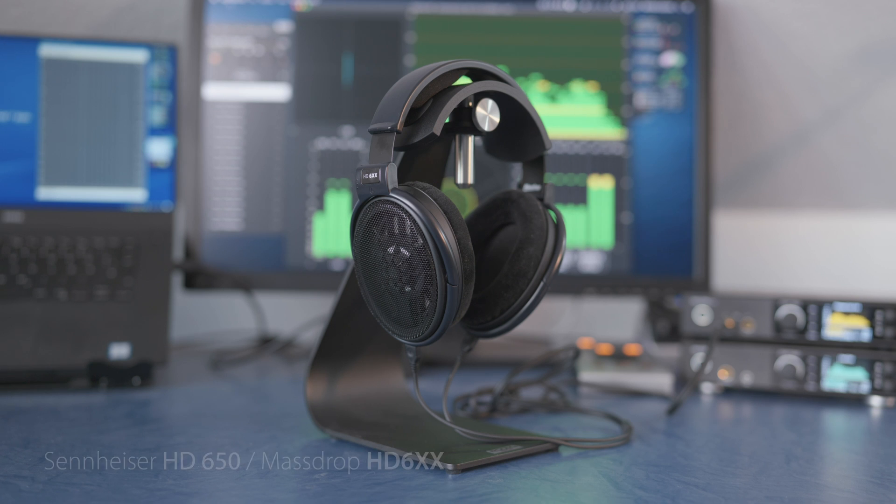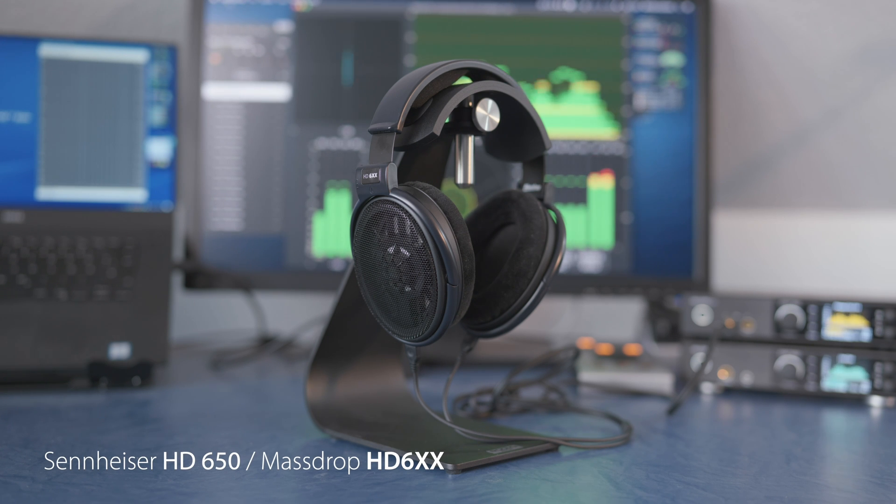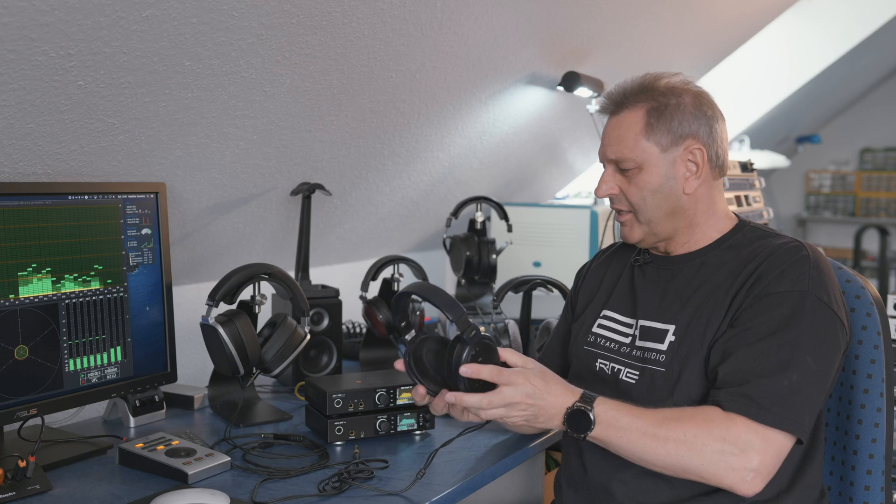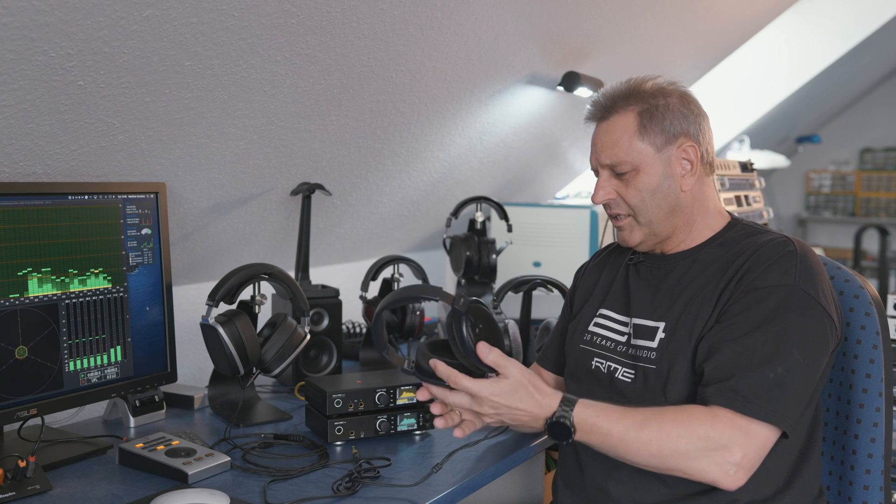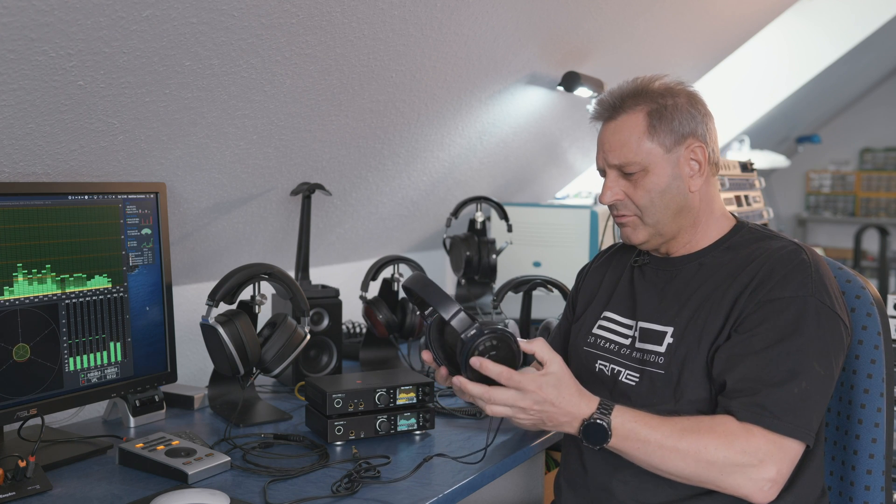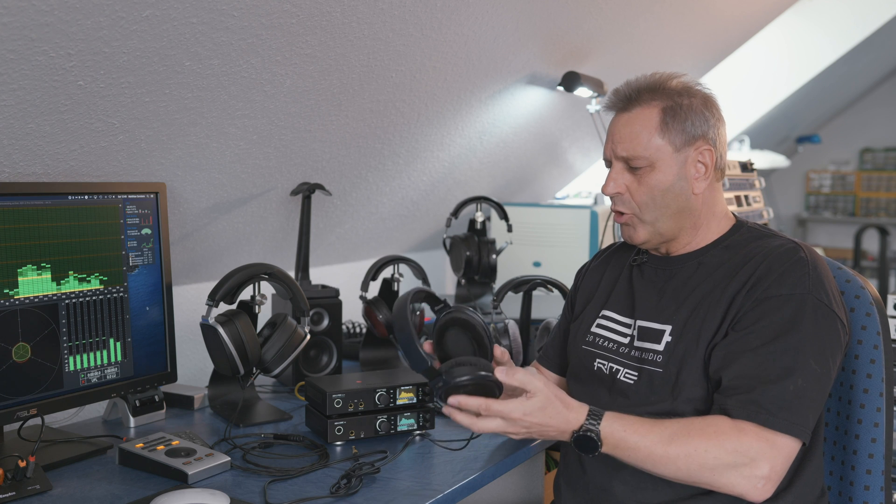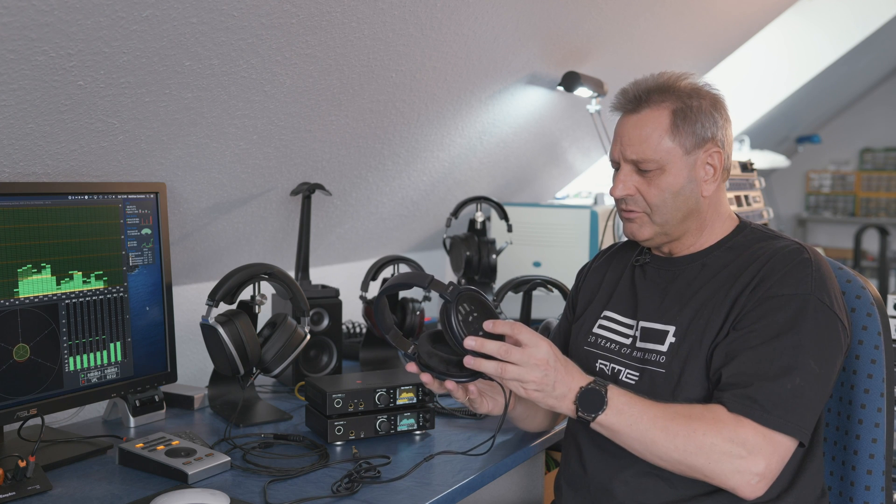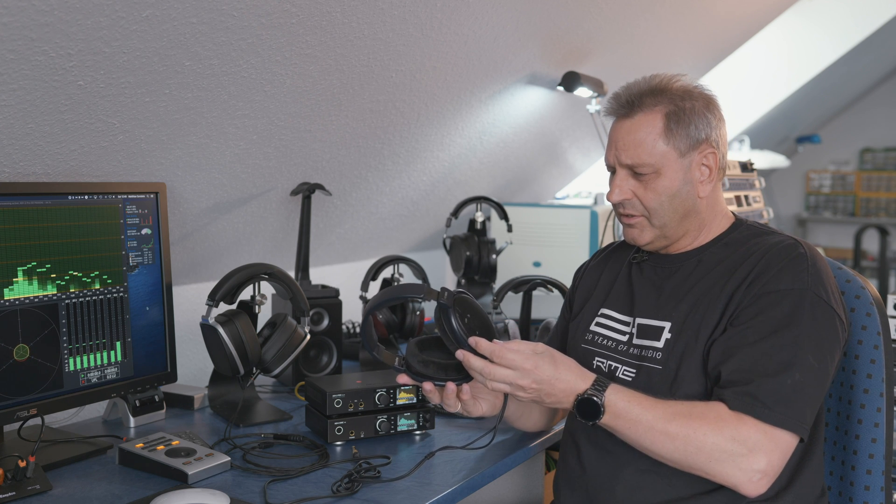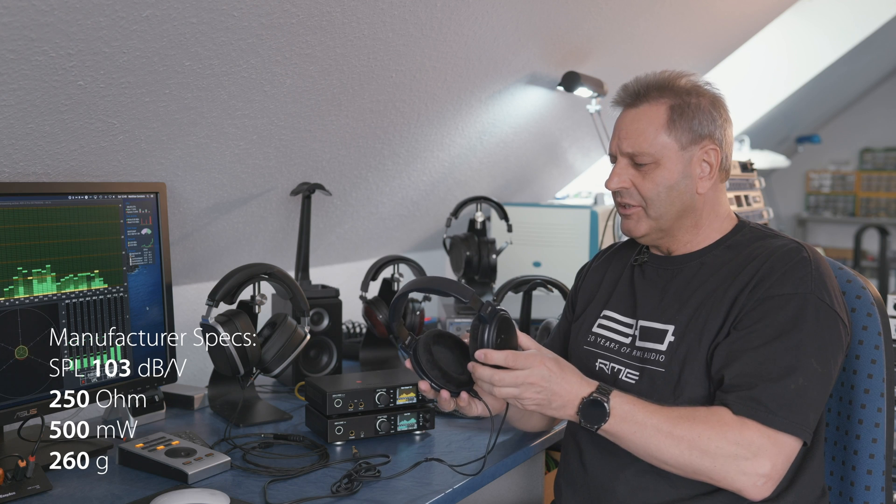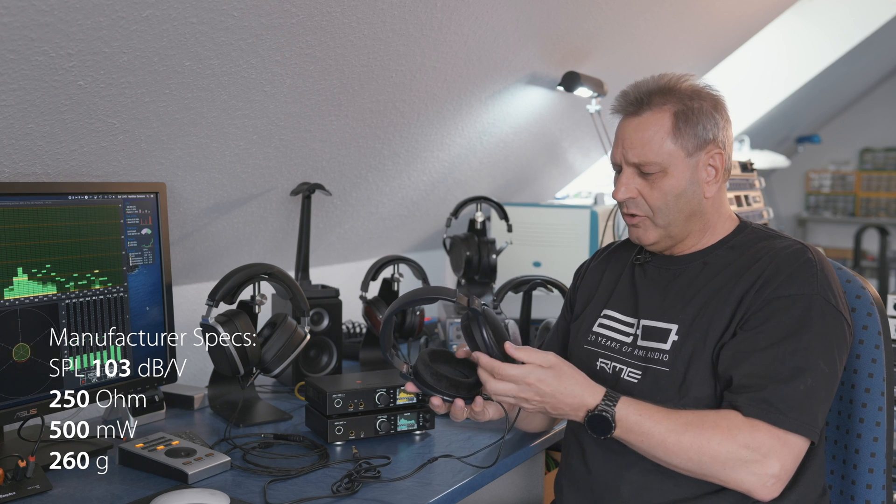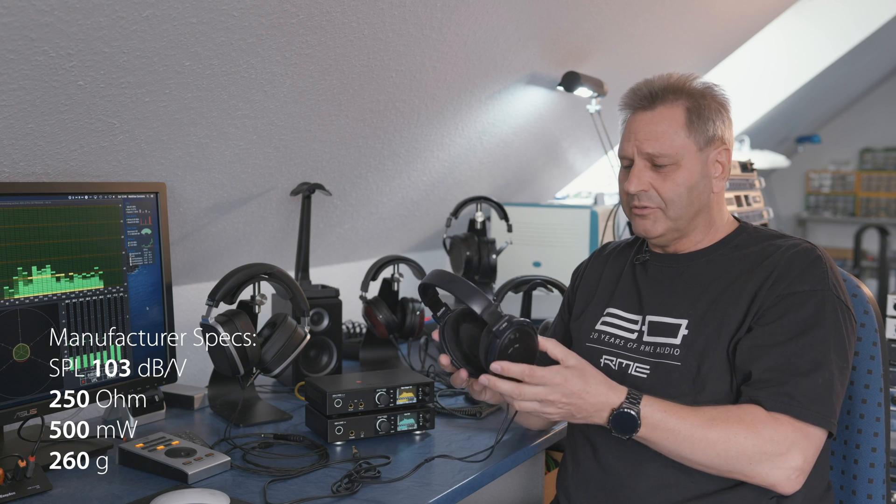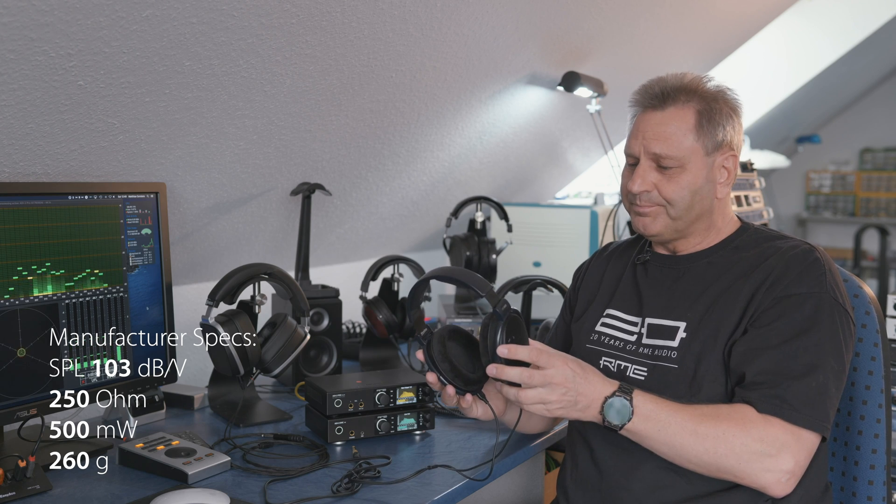So my first example here is a high impedance headphone. This is the Sennheiser HD 650. In this case it's the mass drop version HD 6XX. This headphone is quite well known. It's quite linear or transparent. It's an open headphone and it has a quite low sensitivity. That means together with the 300 ohms you need a lot of voltage to drive it to an acceptable volume.